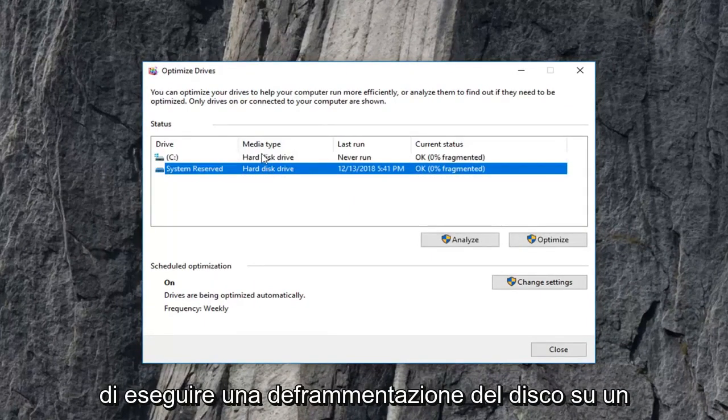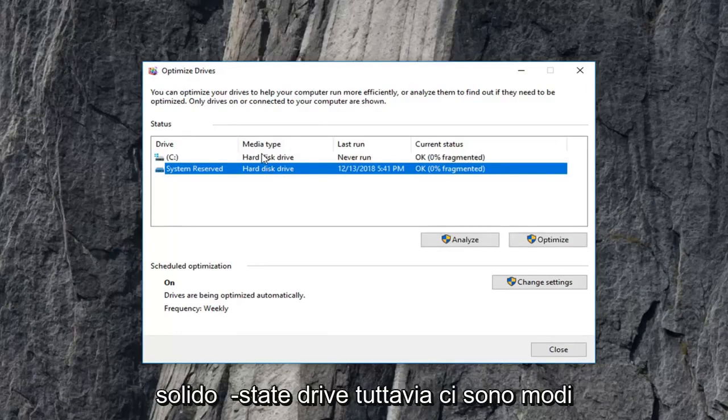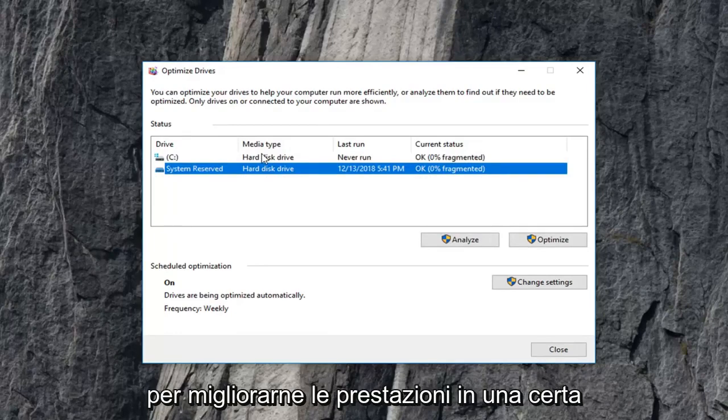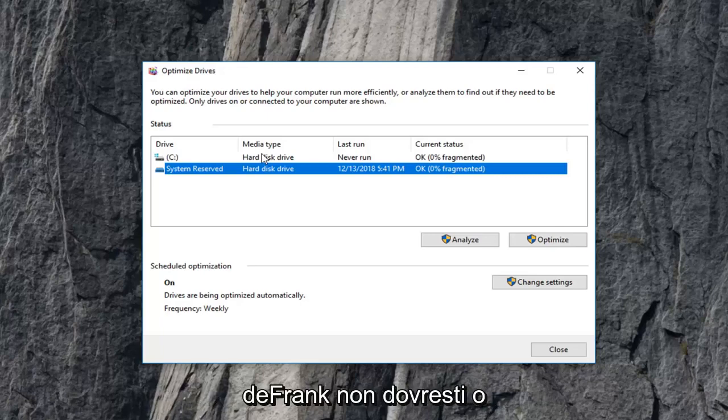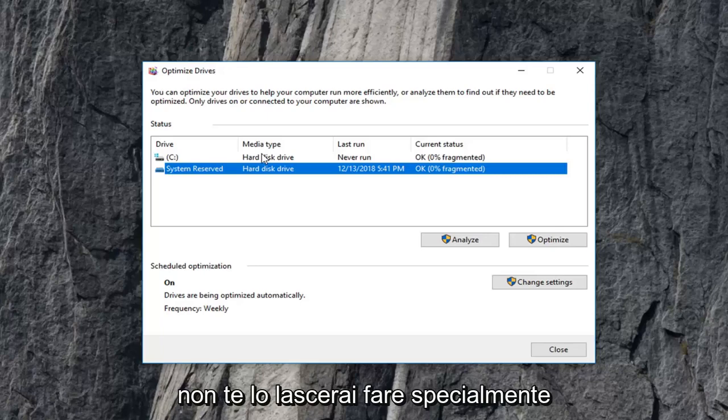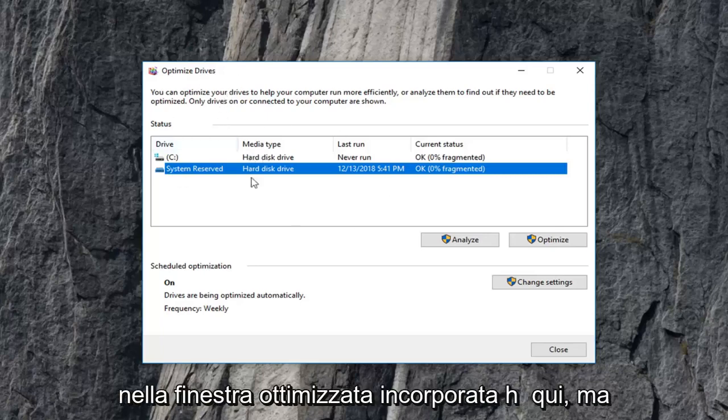Windows will not actually let you perform a disk defragment on a solid state drive. However, there are ways to improve the performance of it to some extent. But in terms of just a simple defrag, you're not supposed to or will not let you do it, especially in the built-in optimize window here.